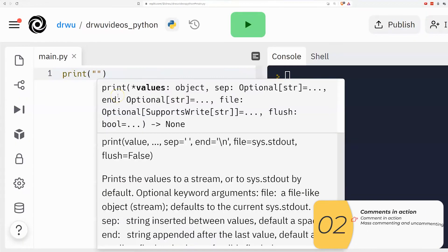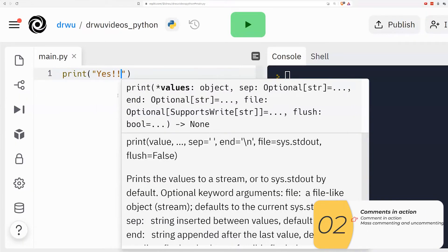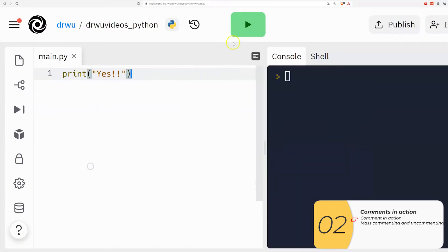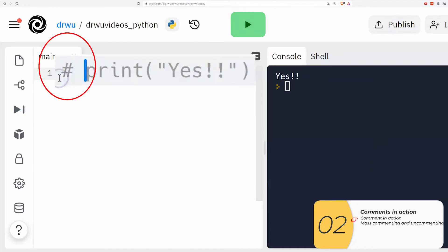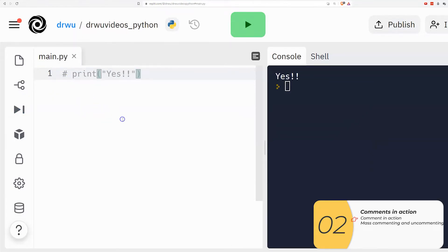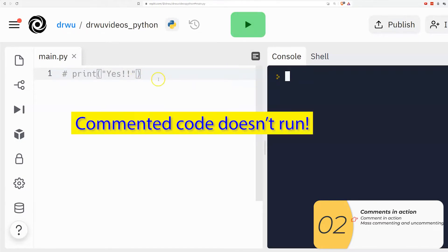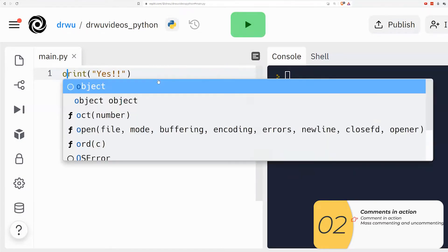So here it is in action. I have a print statement and if I run it, it prints. So nothing new here. Now if I put that hashtag in front of it and I run it again it does not print. So there it is, a comment in action. The commented code does not run.